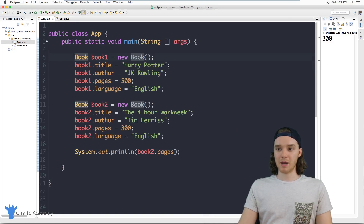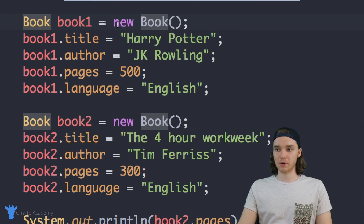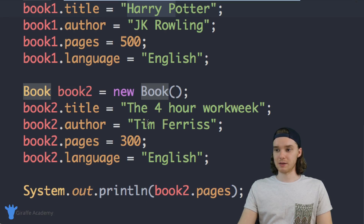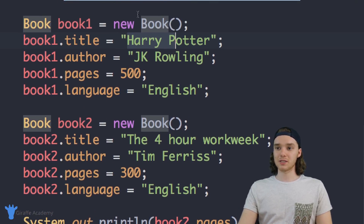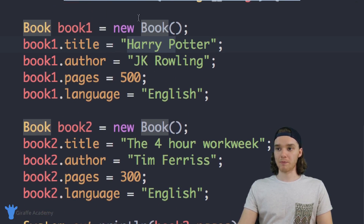Here in my App.java file, in my main method, I created a couple books. I created this first book — it was like a Harry Potter book — and I created this other book down here which is The Four Hour Work Week by Tim Ferriss. So I was able to create these two books and it totally worked. I was able to print out attributes of these books and it went really well.